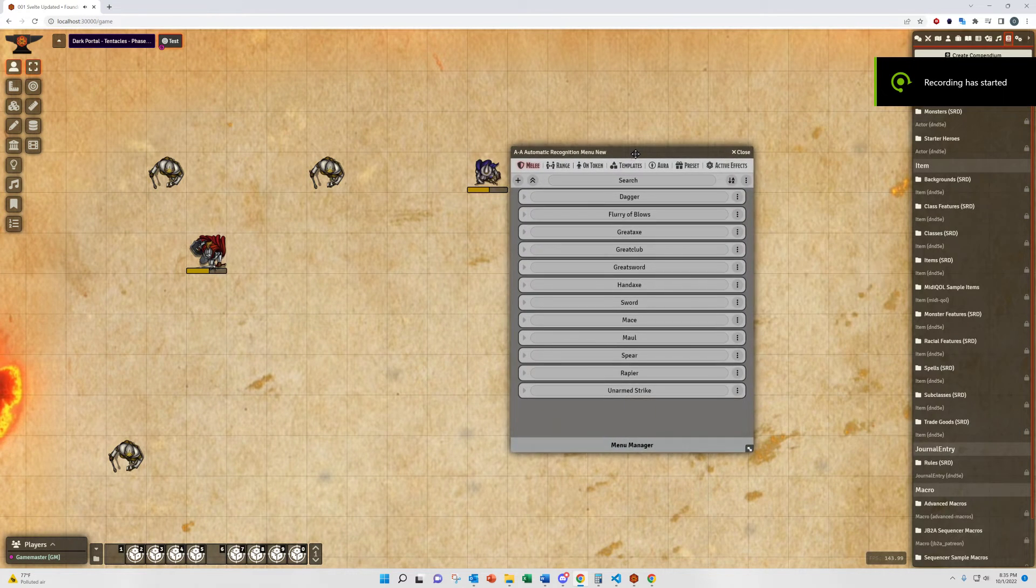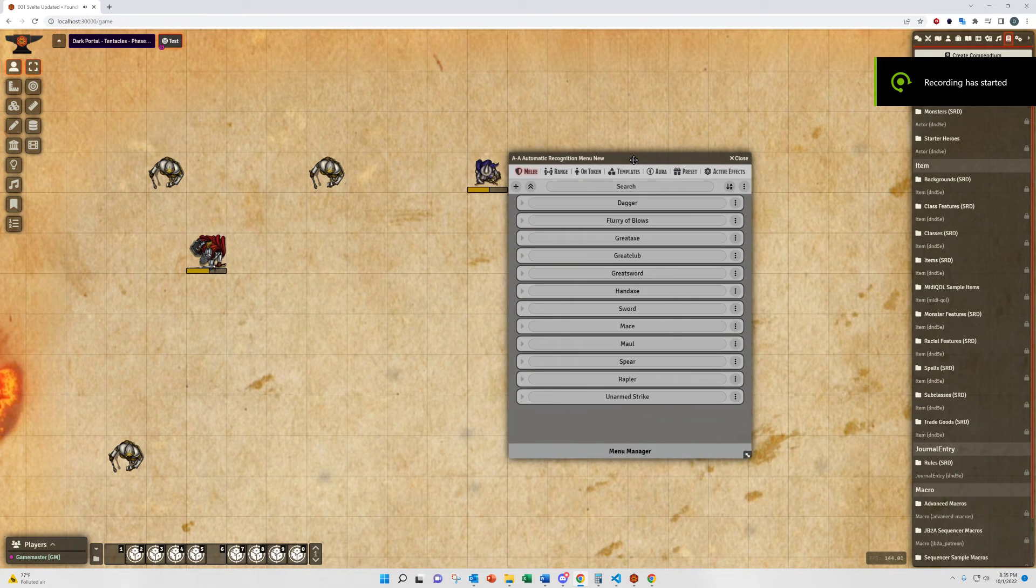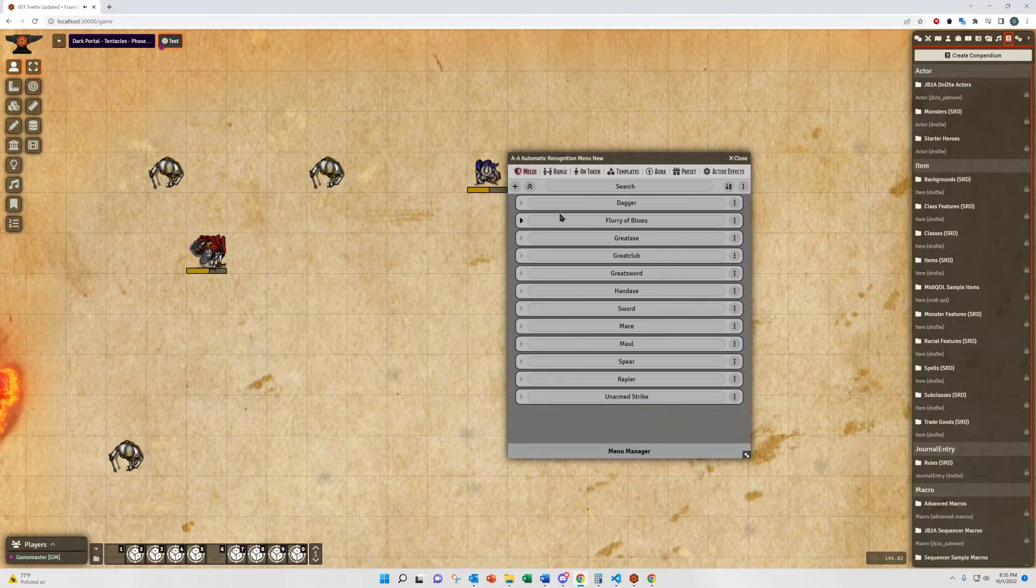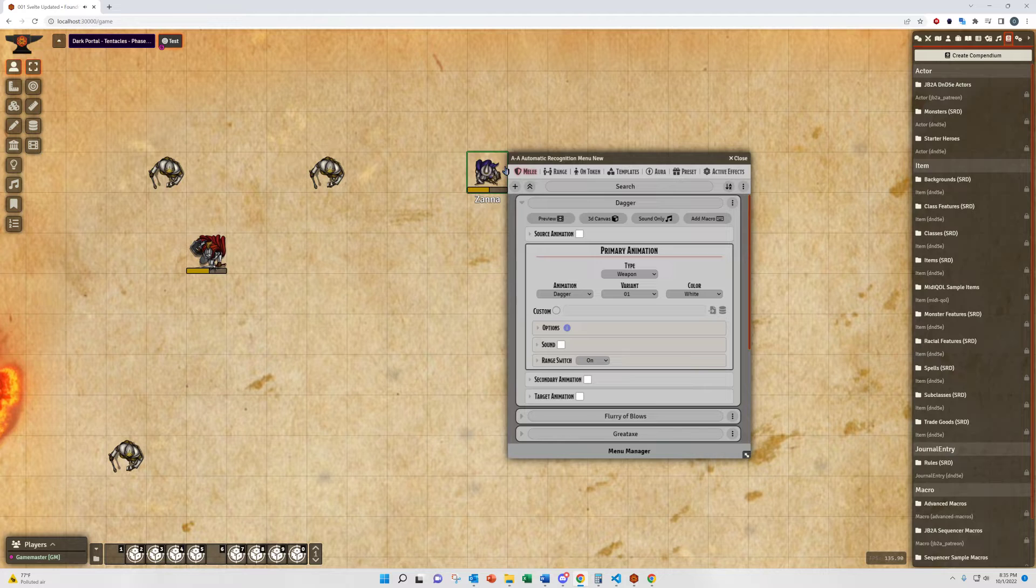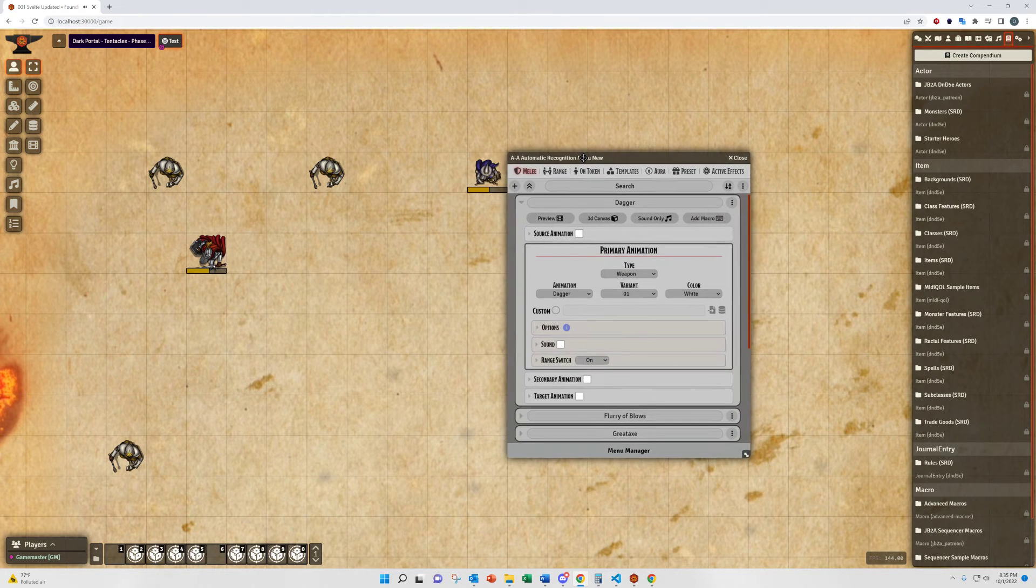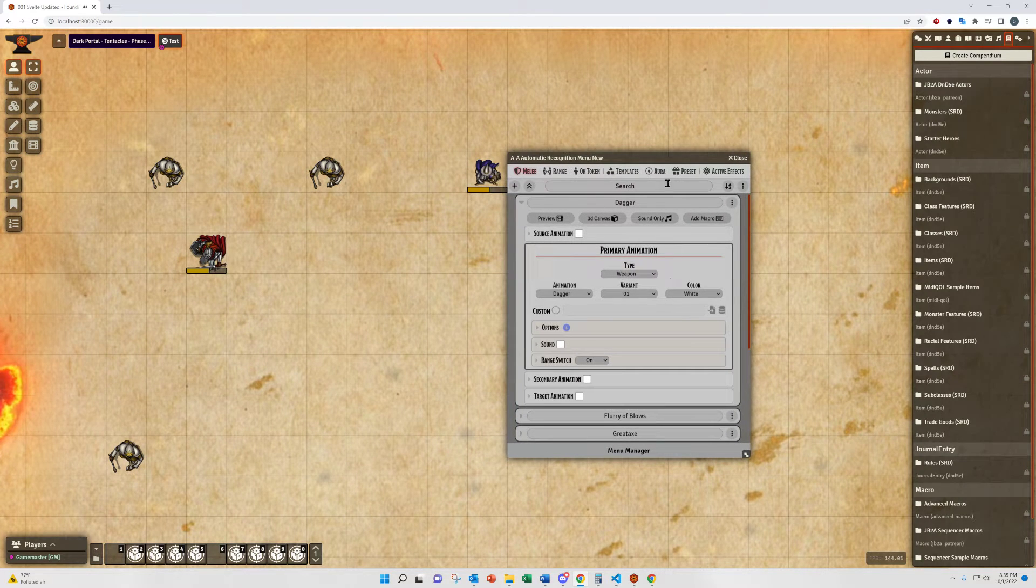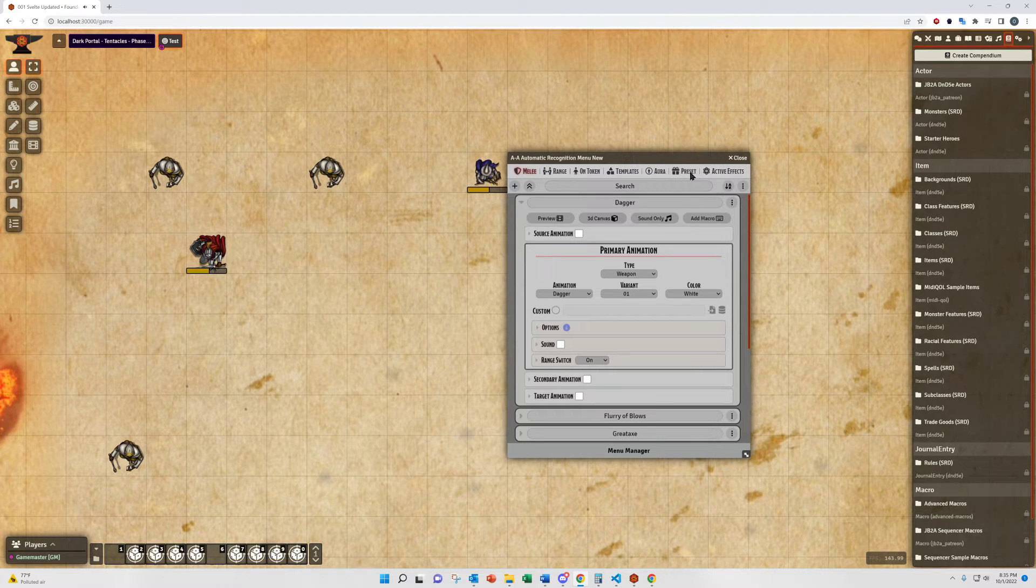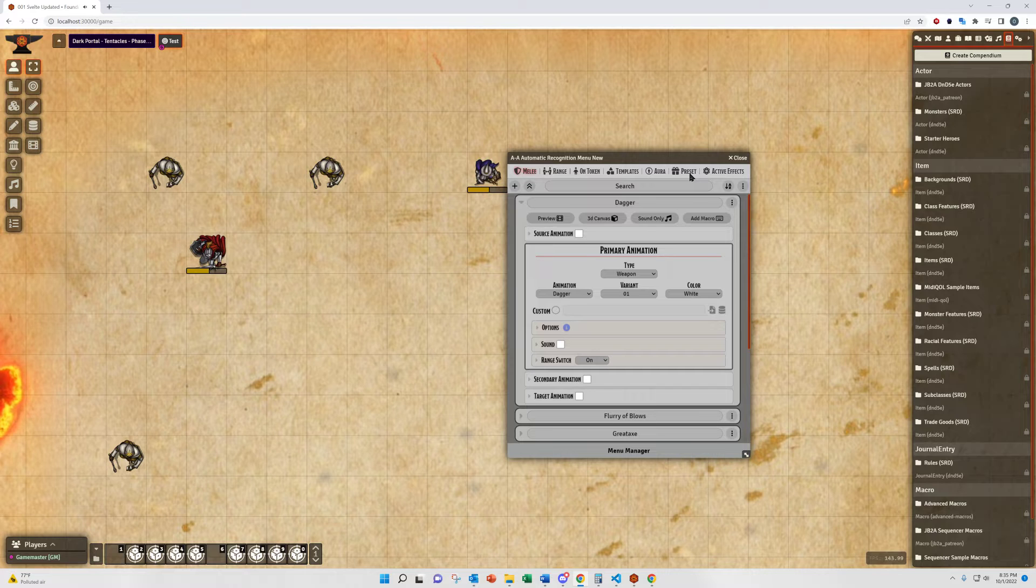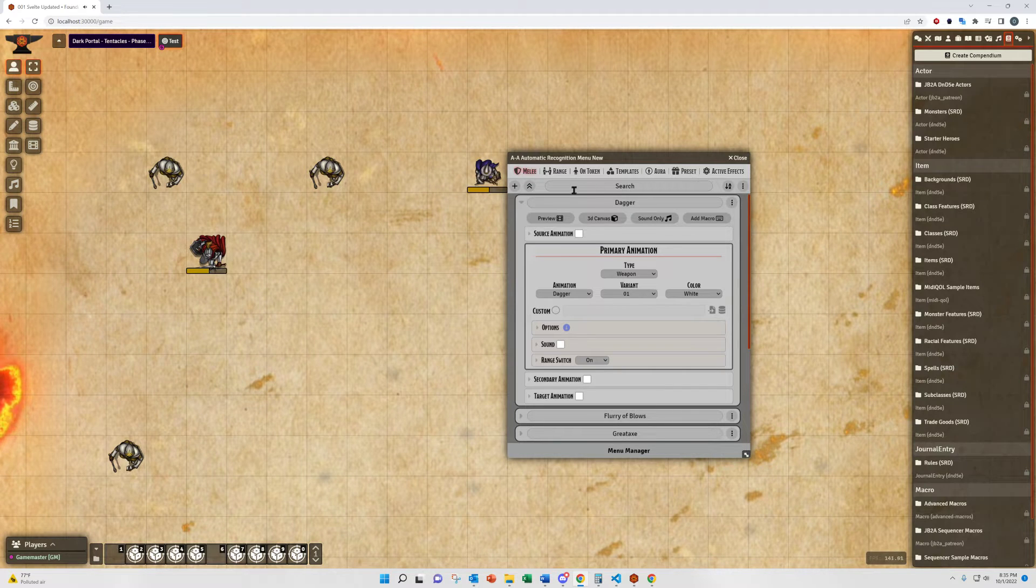In this video, I want to do a little bit more of a deep dive into the actual animation menus. We'll start with the Melee menu and go through these all the way up through auras and cover active effects. Presets will be a different video because it's kind of separate and apart from these standard animations.